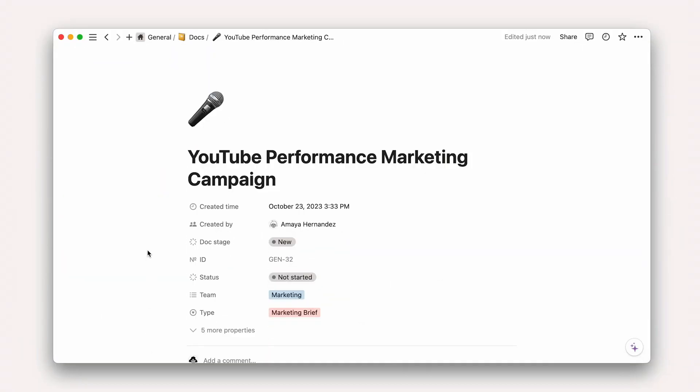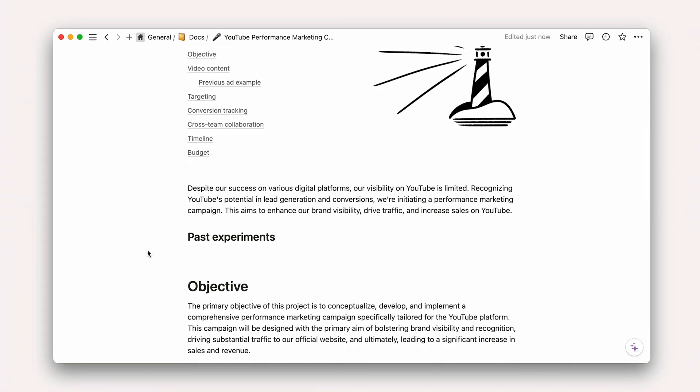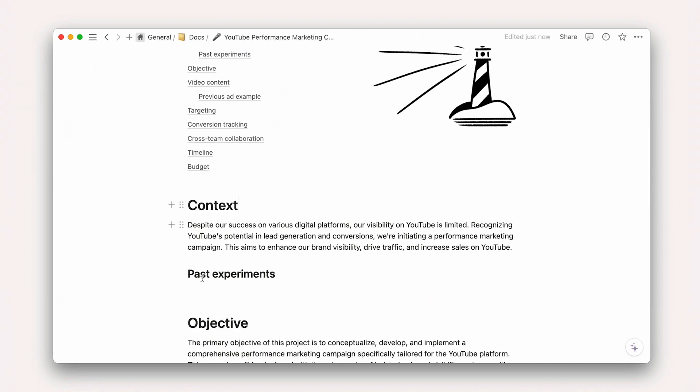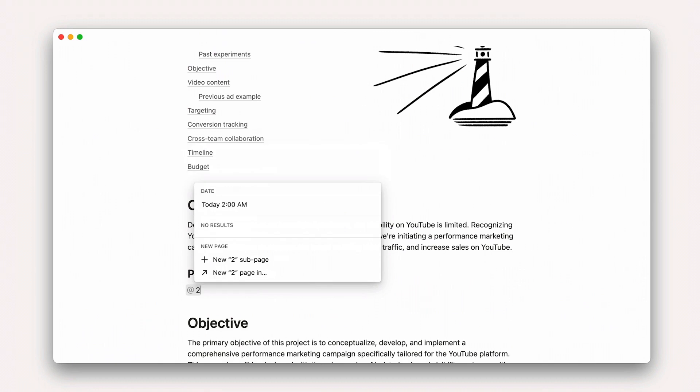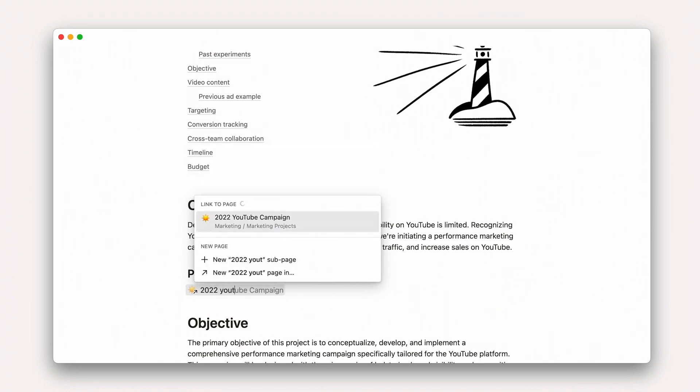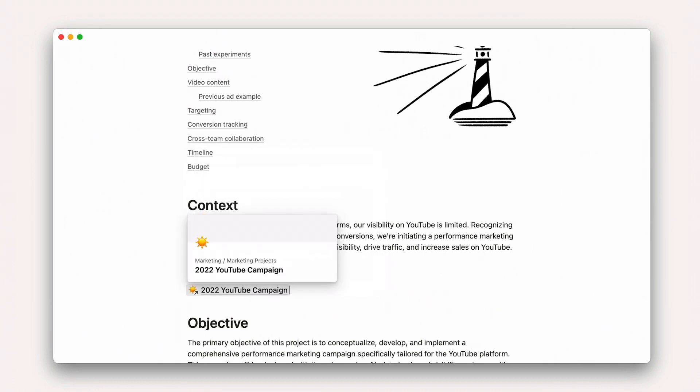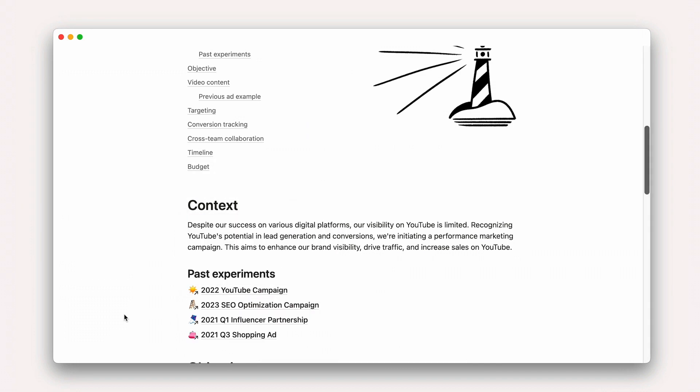Back in Acme, let's take a look at how these might all come together to form a project proposal for a performance marketing campaign that runs on YouTube. To start, let's create a section for context using a heading and utilize page mentions to link to past experiments. Here, we'll list all the things that inform this project, like this YouTube campaign from 2022, and others.